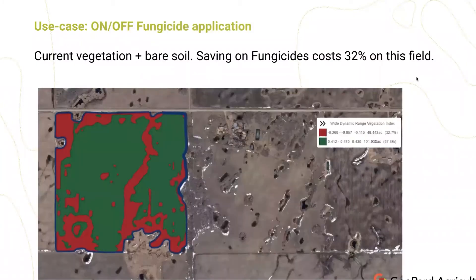Another example is fungicide application on/off. This field is located in Alberta. You can choose which data layers you want to base your fungicide application maps on. A popular approach is to take the latest available cloud-free satellite imagery, or sometimes mix it with bare soil analysis.